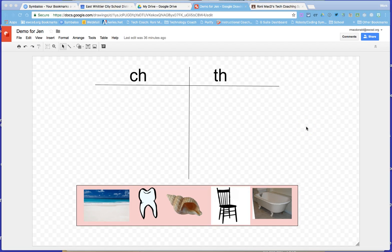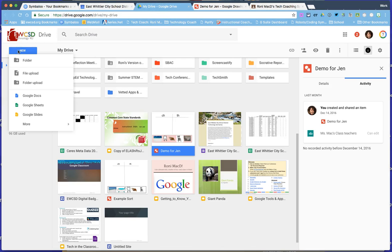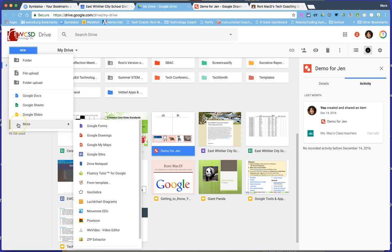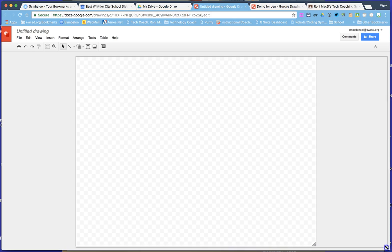To create a Google Drawings lesson like this one — where you can sort, create a mind map, or any kind of graphic organizer for students to fill in information — you will first go into your Google Drive. From the new menu drop-down, scroll down to the second drop-down and click on Google Drawings.